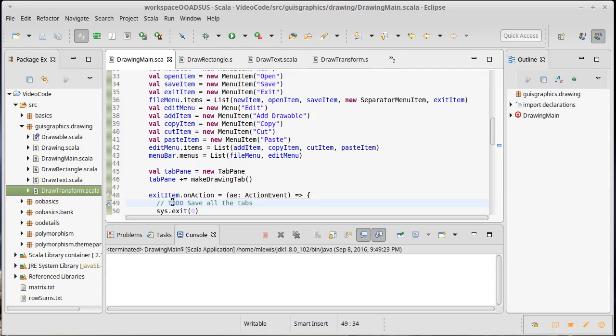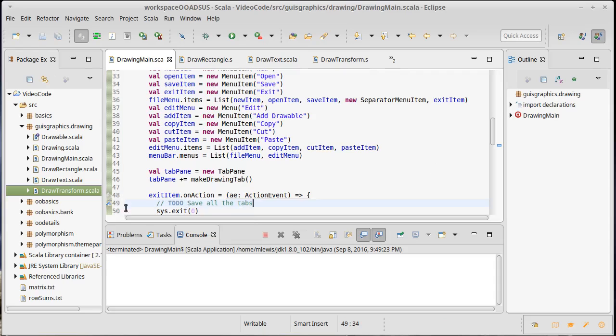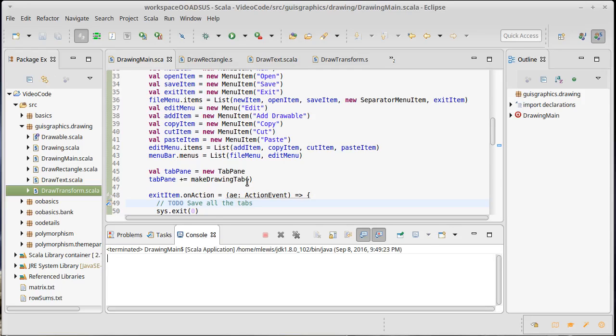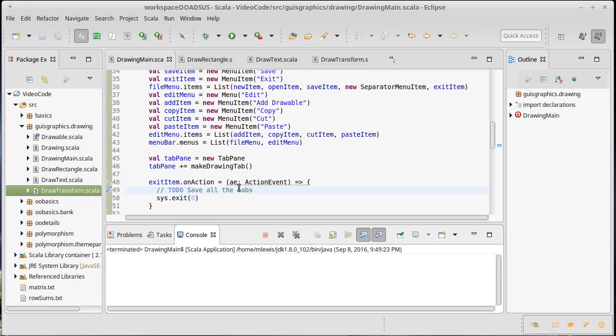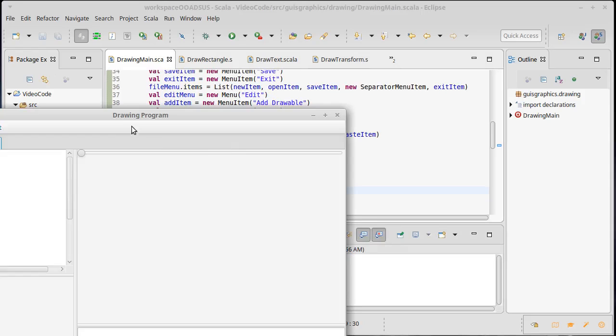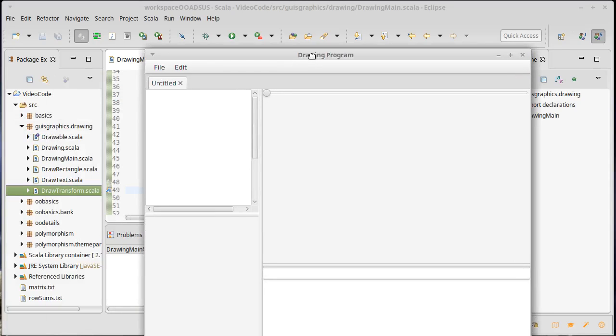One of the nice things about these comments in Eclipse that actually say to do is they get marked. They show up as a blue box over on this side and on the tasks list it keeps track of things for you. To do and also fix me is another one that Eclipse keeps track of.